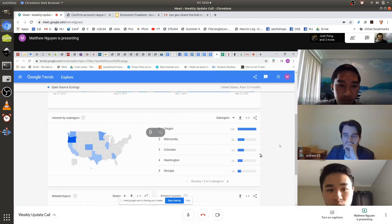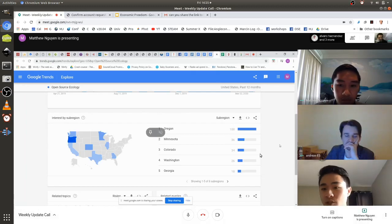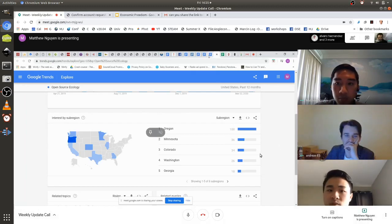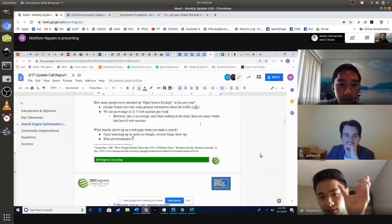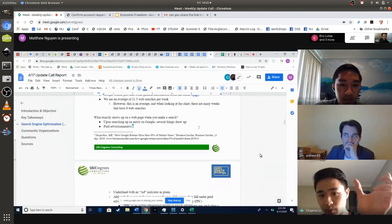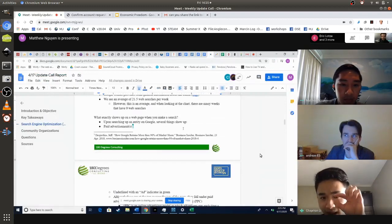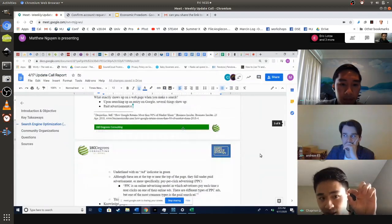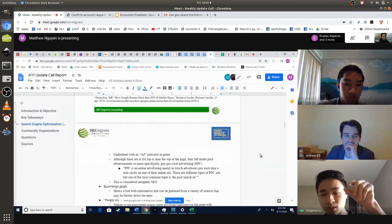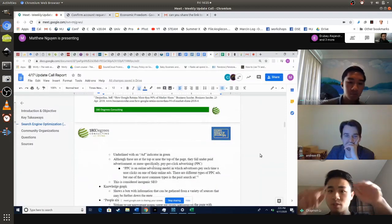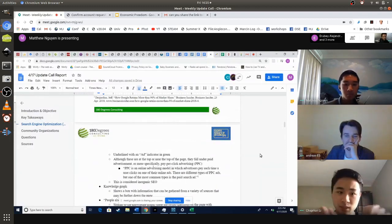I went over what exactly shows up on a page when you make a search. Usually there are some paid advertisements at the top with a green ad indication, and then it's followed by a knowledge graph, which is a box.